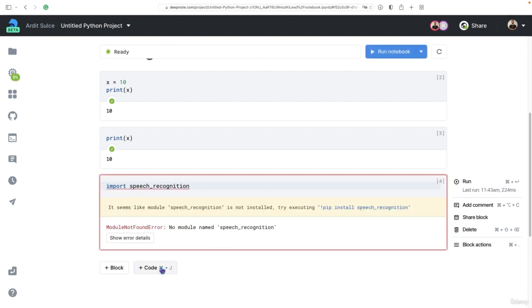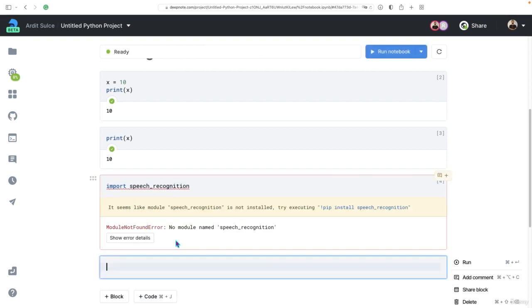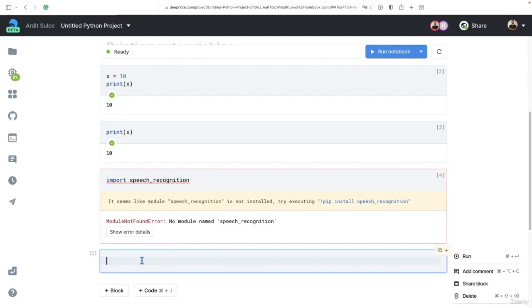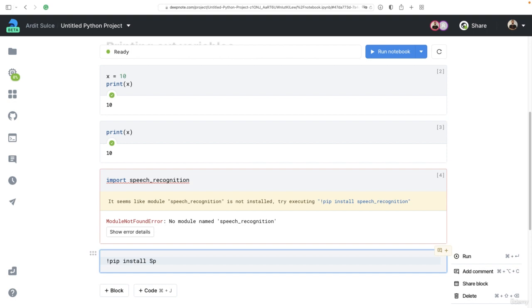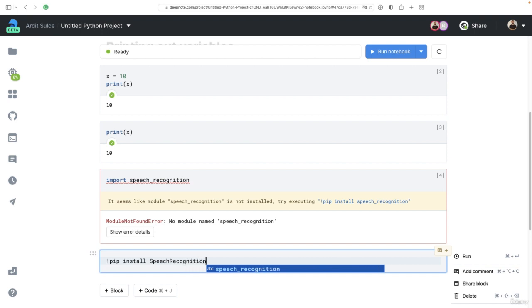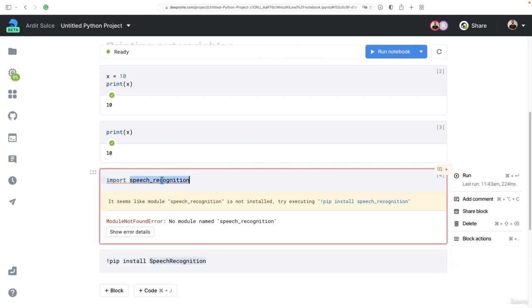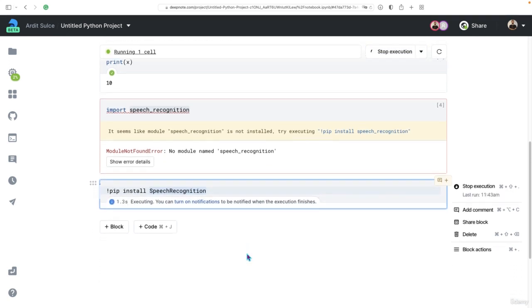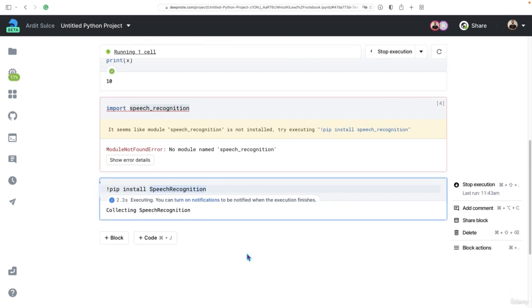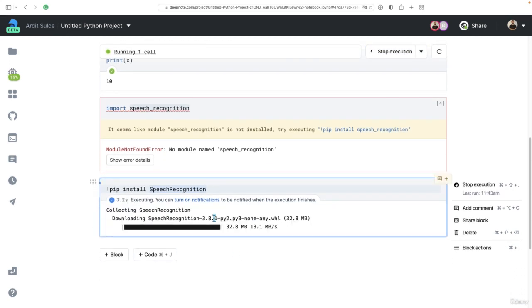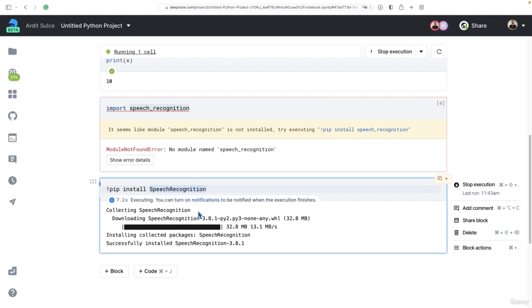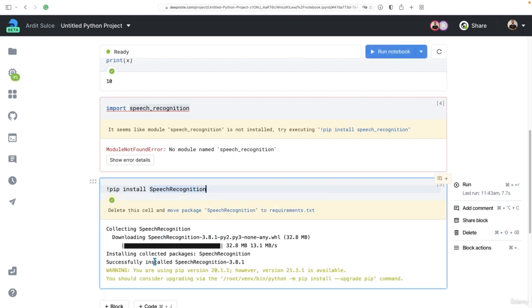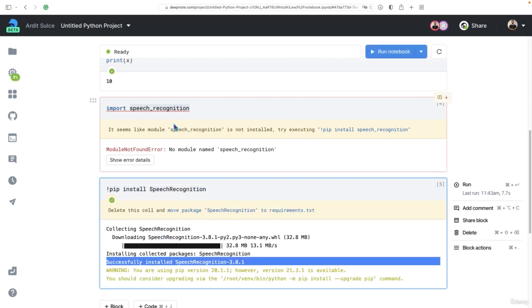But you can install third party libraries using an exclamation mark, followed by pip install, and the name of the third party package. In this case, the name of this package is uppercase S, so speech recognition. In this case, it's a bit different from the import statement here. You execute that, and Deepnode will install that library for you. It's successfully installed.